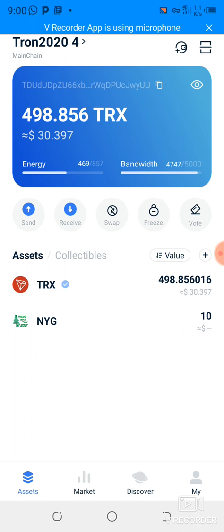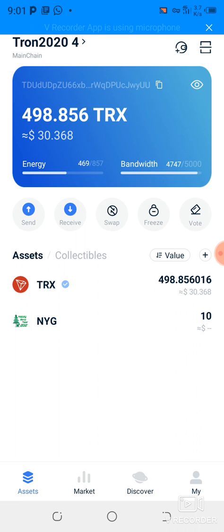If you don't have enough energy and bandwidth for a smart contract or transaction, it will use spare TRX in your wallet to cover those fees. That's normally why you see yourself being charged higher fees compared to other people, even when transacting the same amount.